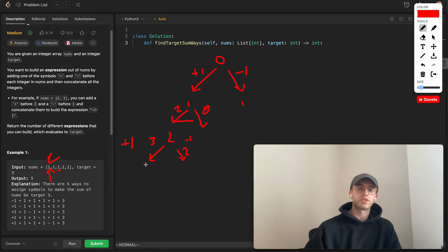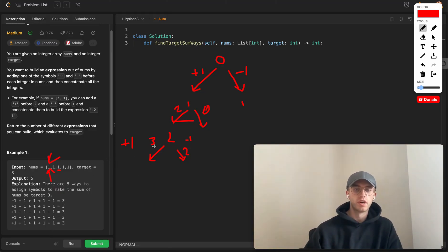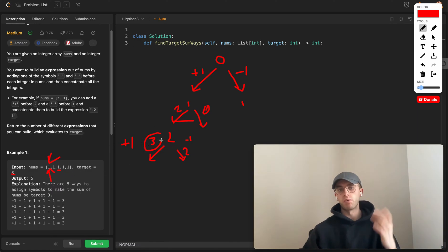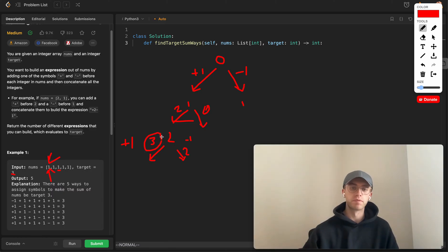Basically you want to sum up all the possible ways where you're reaching that target number of three, and this is actually one case there.